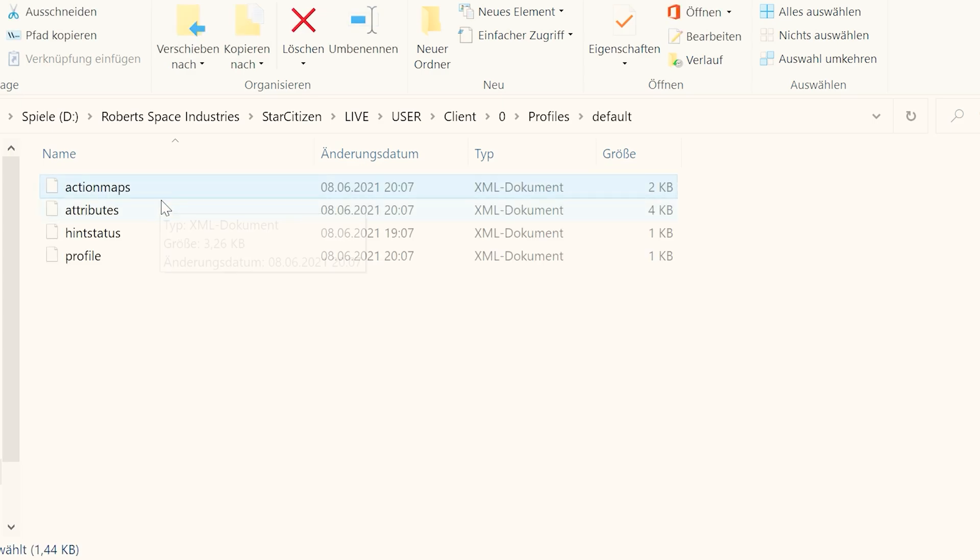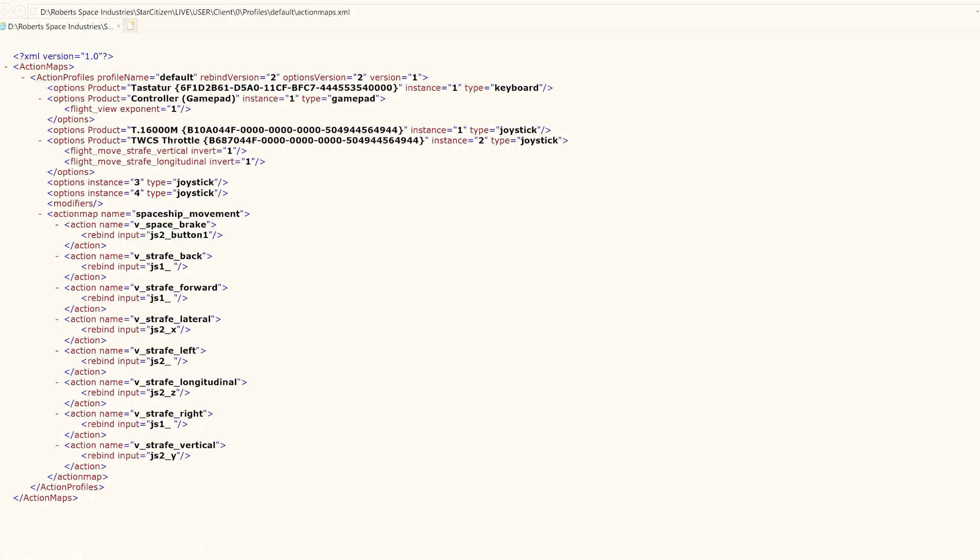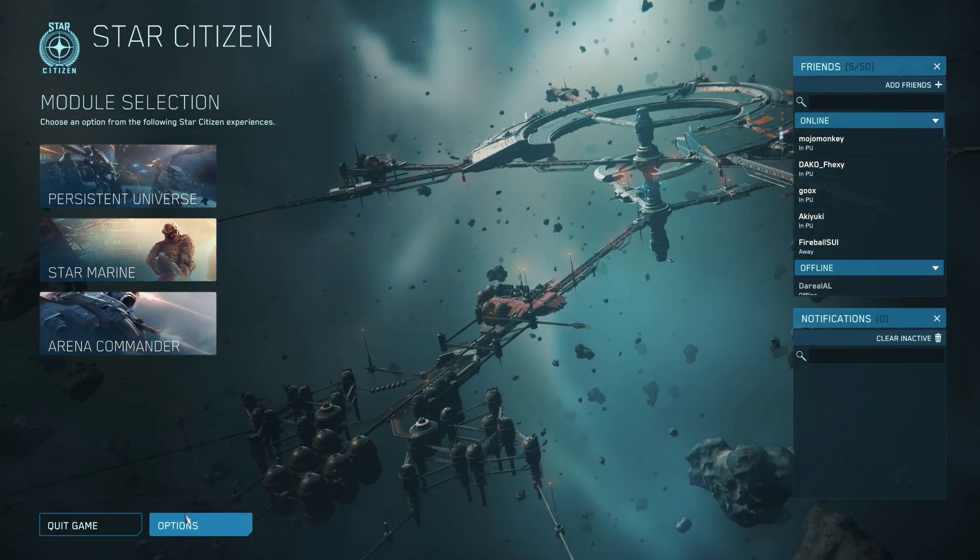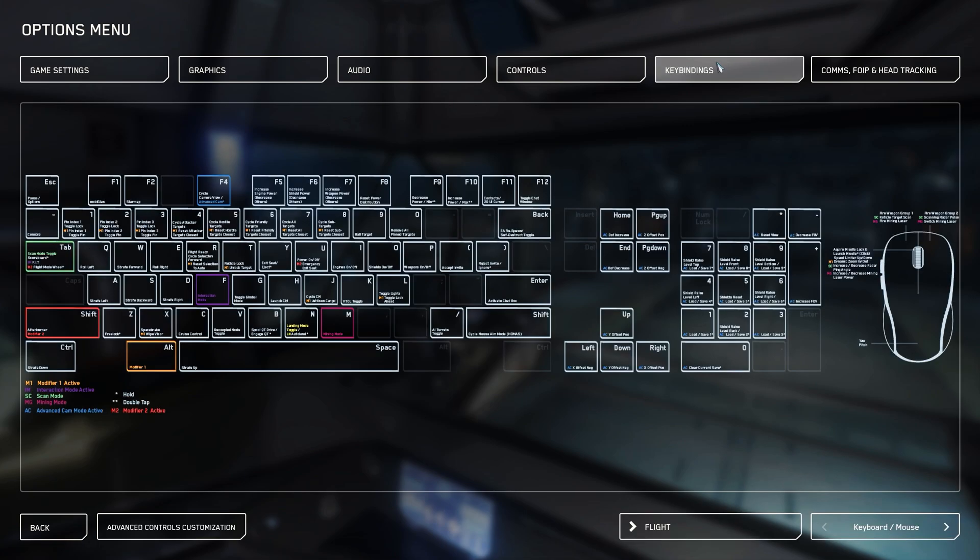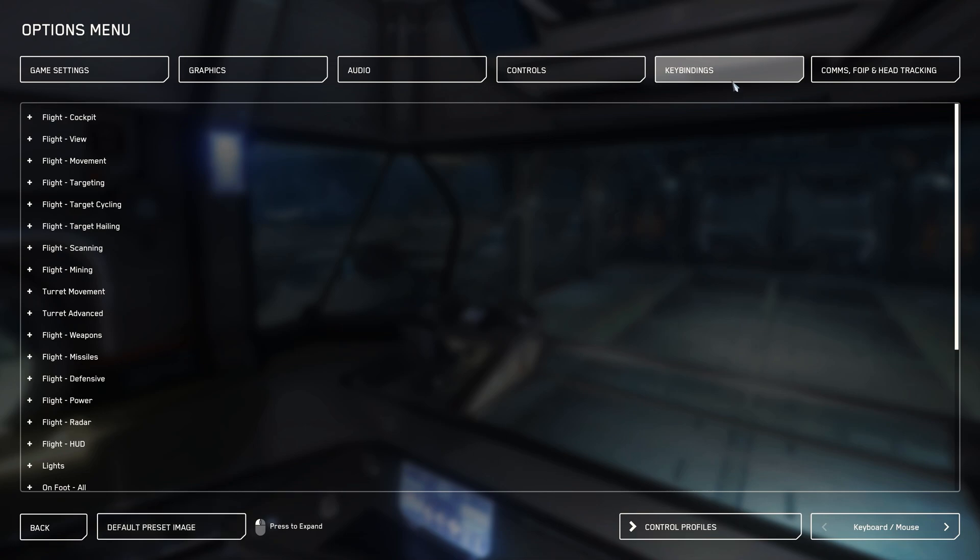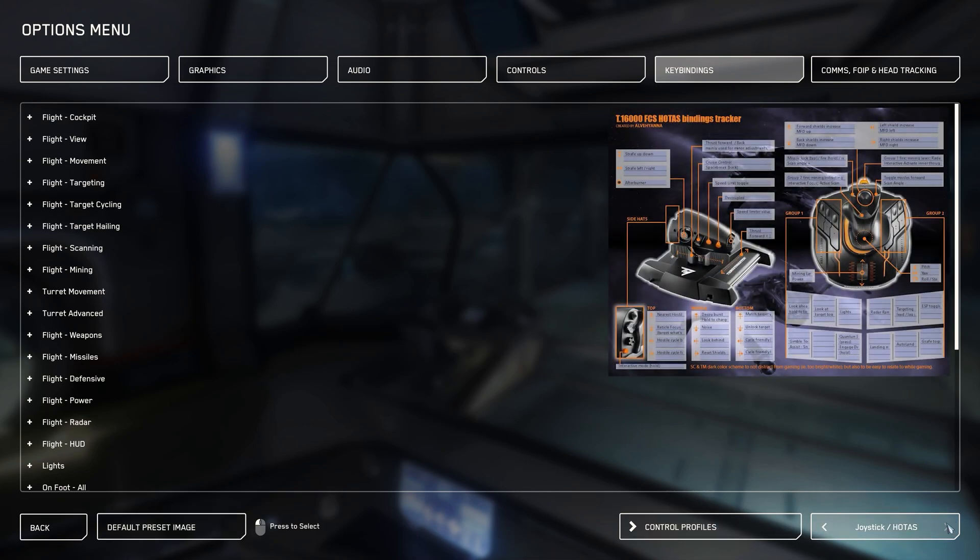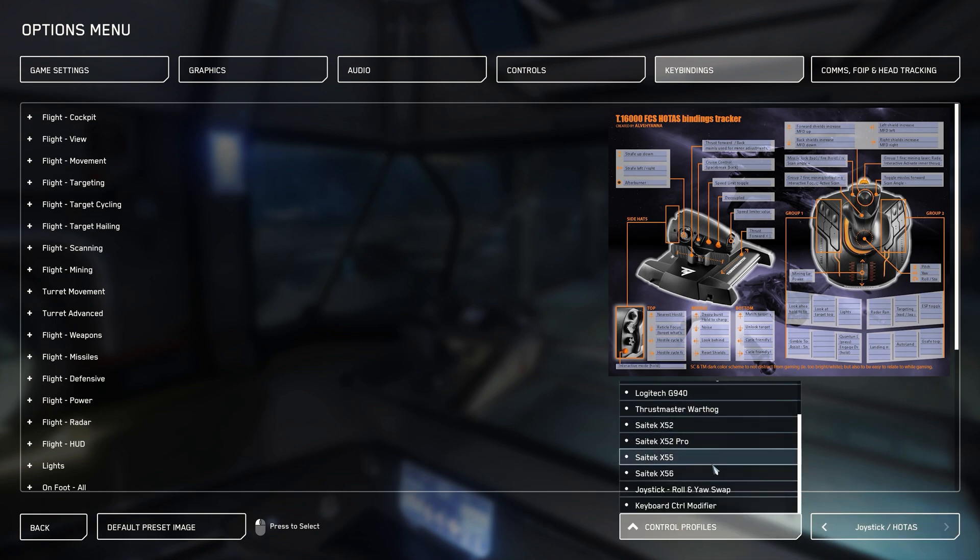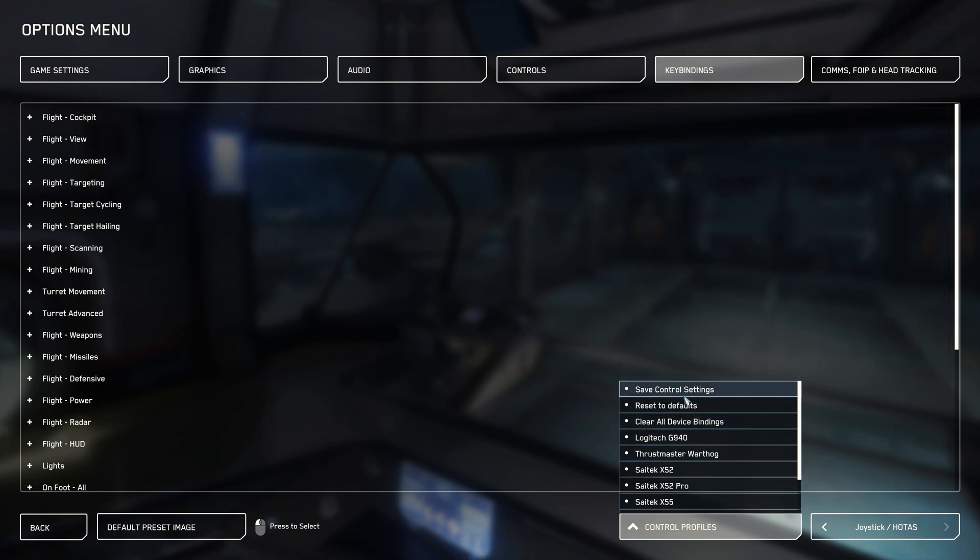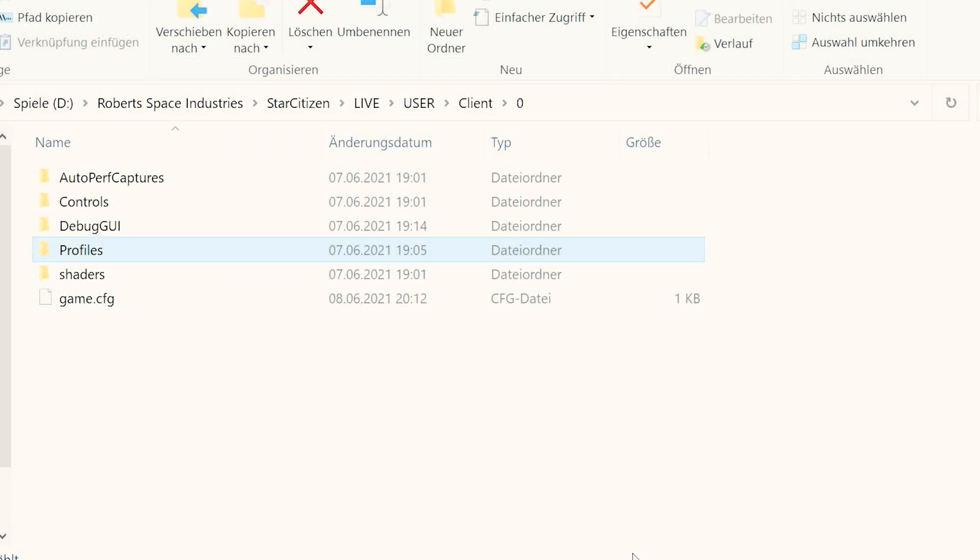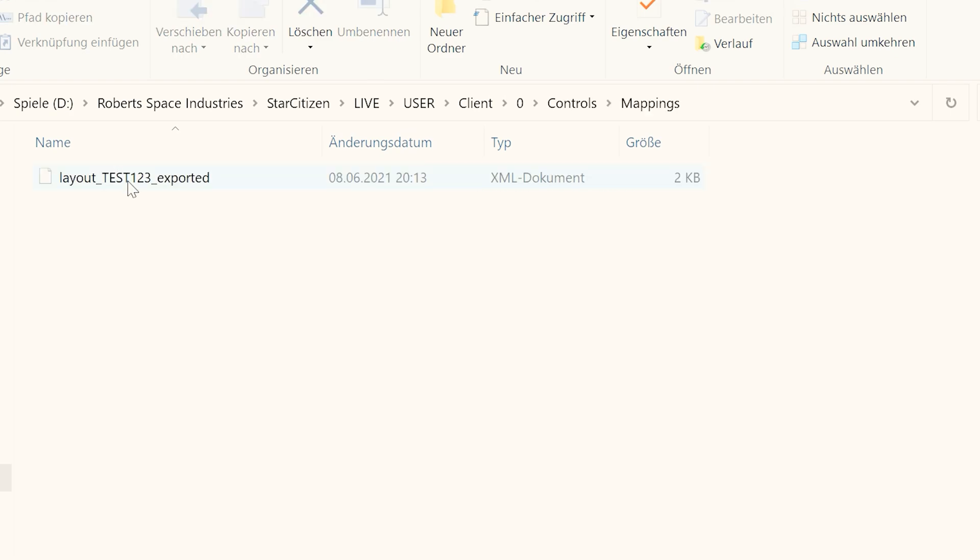You can edit these files directly via an XML editor, where only options are displayed that divide from the default and were otherwise assigned by you. To save your control profile or to import an external profile, you go into the game under the key bindings, select here again Joystick HOTAS and can select under Control Profiles from the drop-down menu Existing Profiles, or under Save Control Settings, Create Your Own Profiles. We create our test profile, which was configured for Thrustmaster T16 and save it. Under our installation directory, under the folder Controls Mappings, we finally find this exported profile.